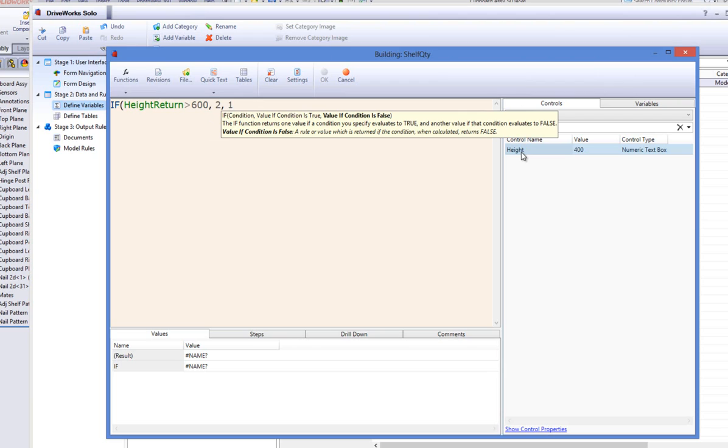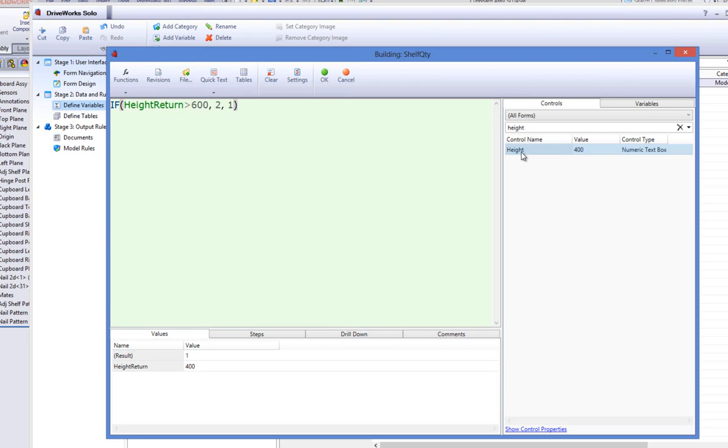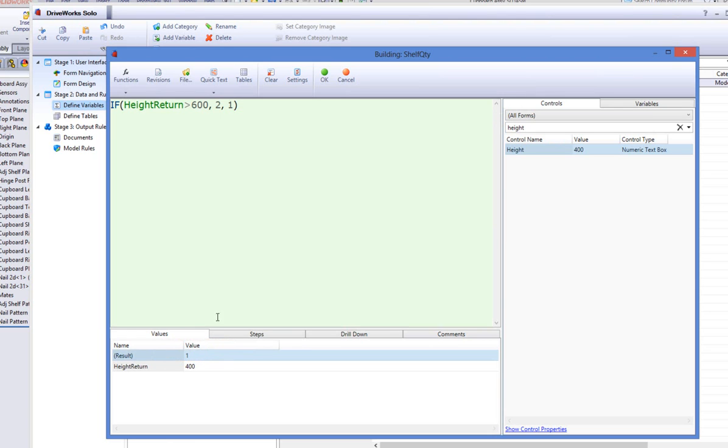When the rule has been assigned to the variable, you will notice that under the Value column, the quantity is 1, which means only one shelf will be used according to the current form control values.